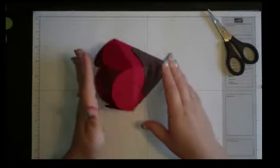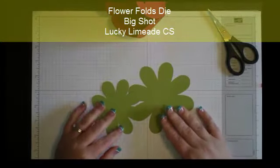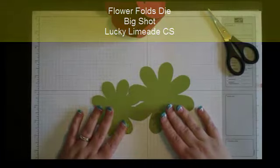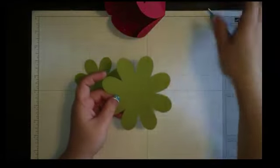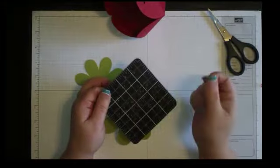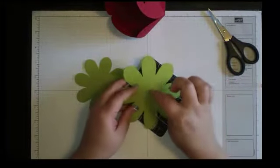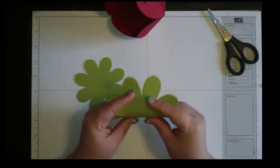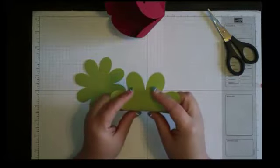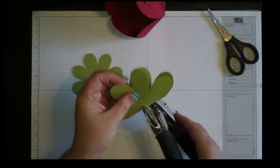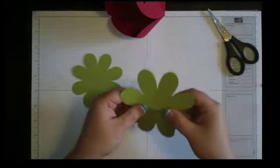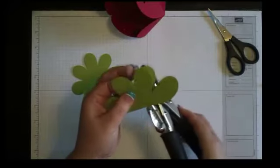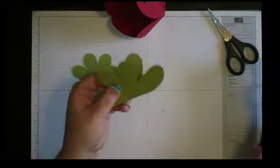Then for the top of this to hide the opening, I went ahead and I cut out two of the largest flowers from the fun flowers die in lucky limeade. To get this hole in the center of these, you can either use your mat pack and the hammer with the old eyelet tool and hammer a hole right in the center. However I don't want to do that since I'm on the video, so what I'm going to do is I'm just going to gently in between two petals fold this in half and I'm going to use my crop-a-dial and I'm going to punch a hole in it.